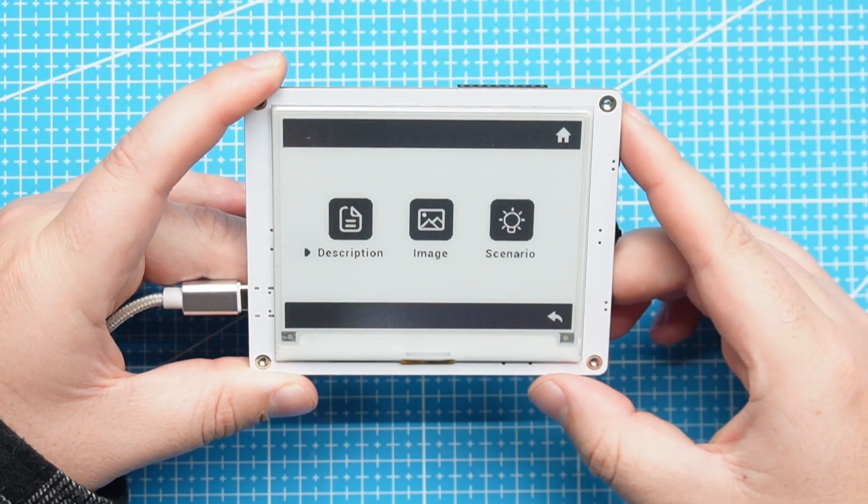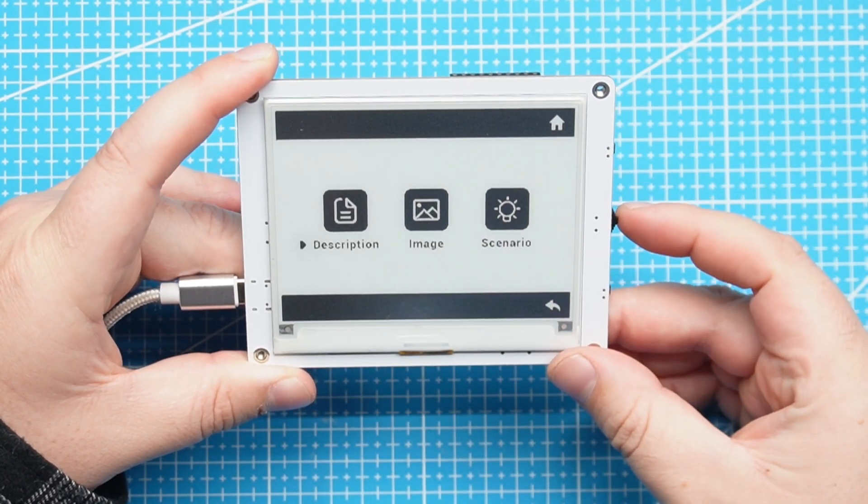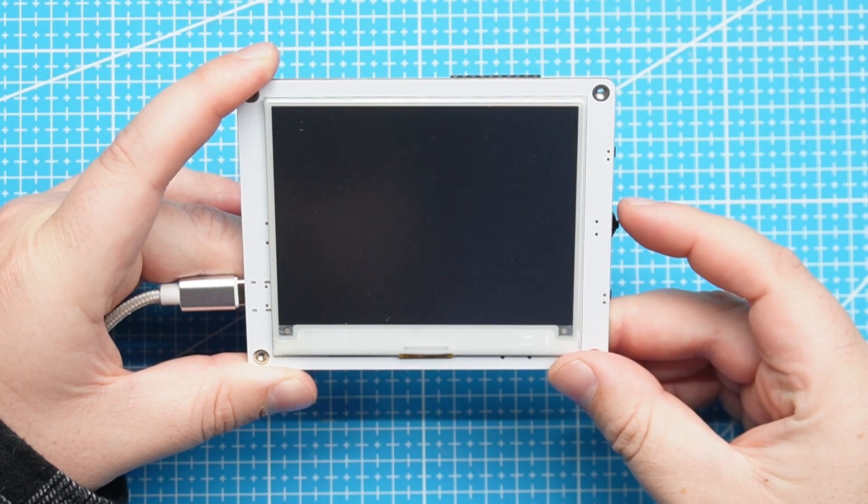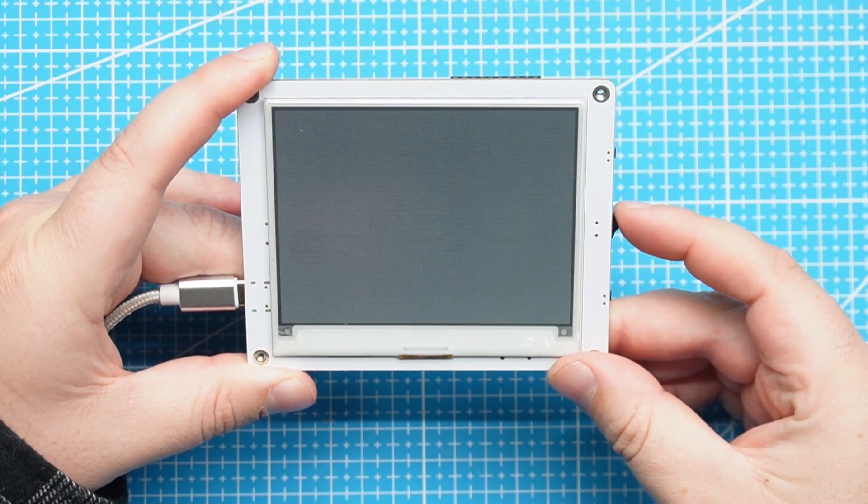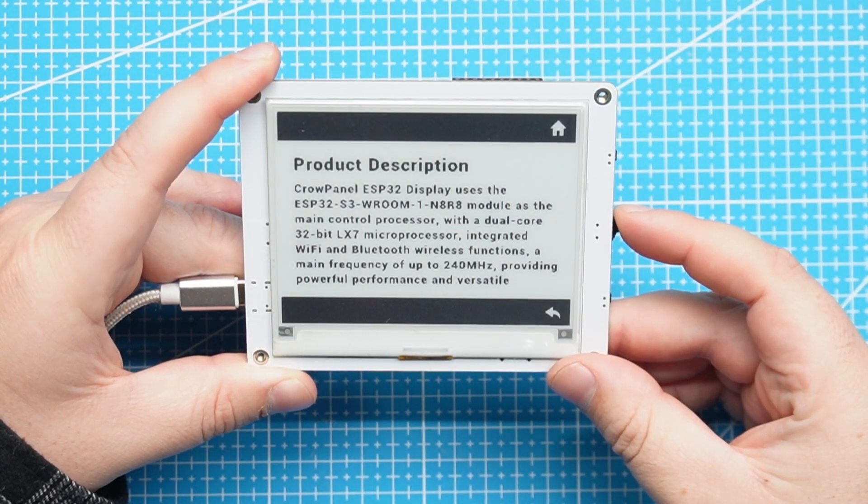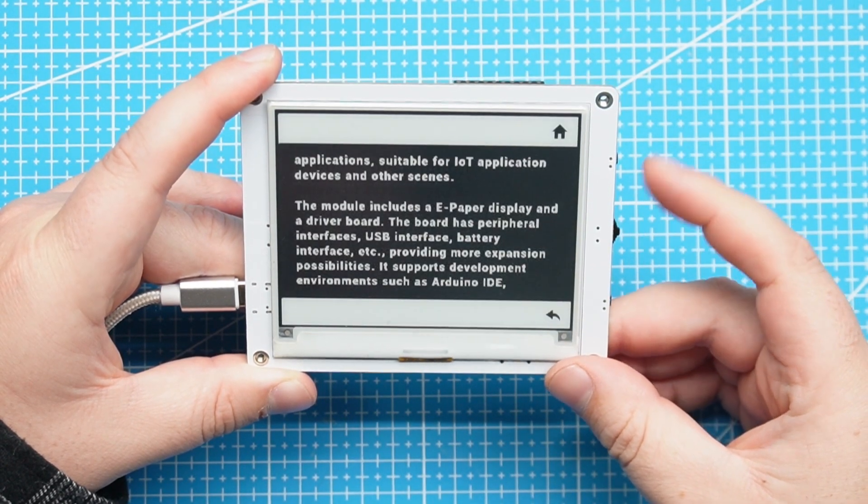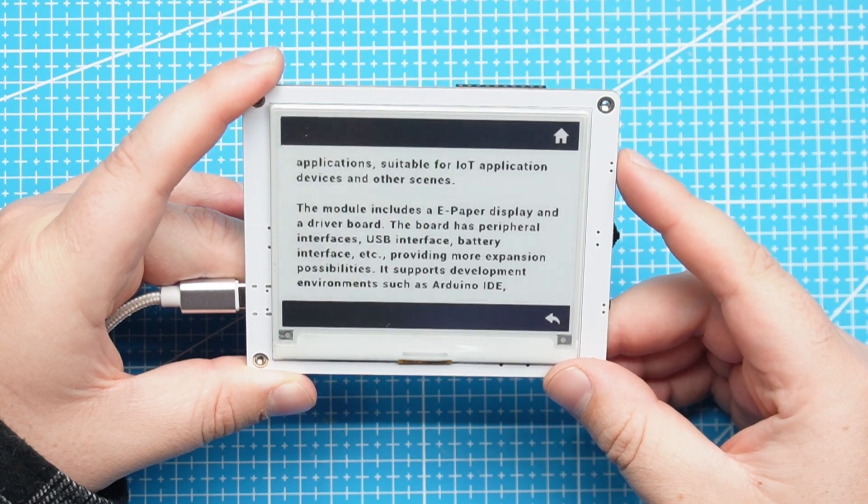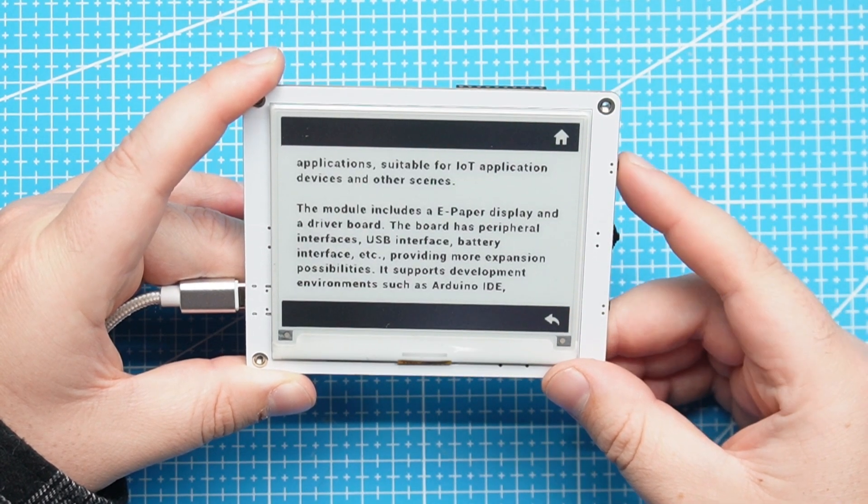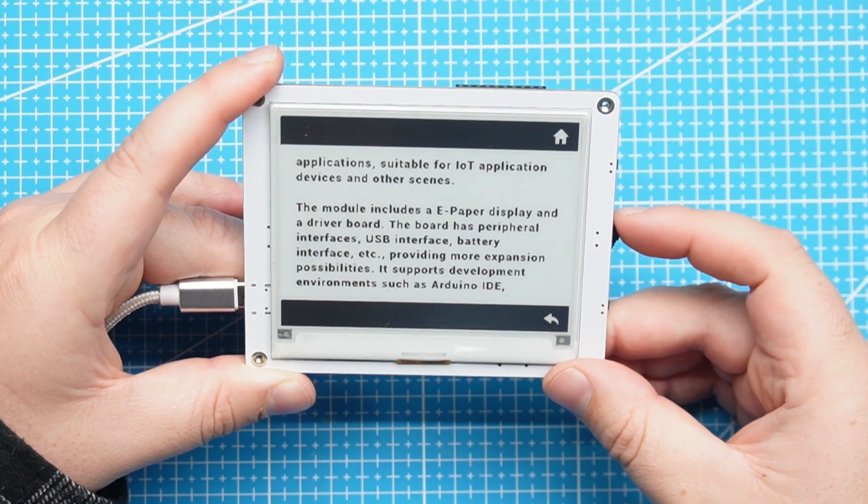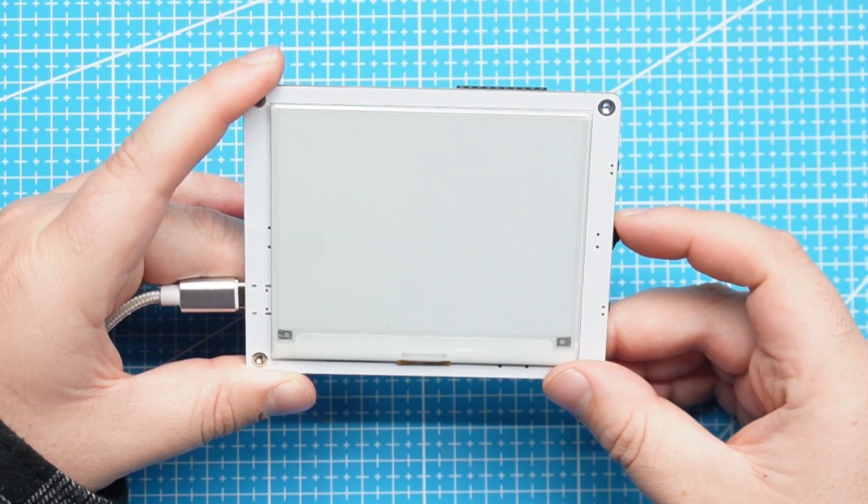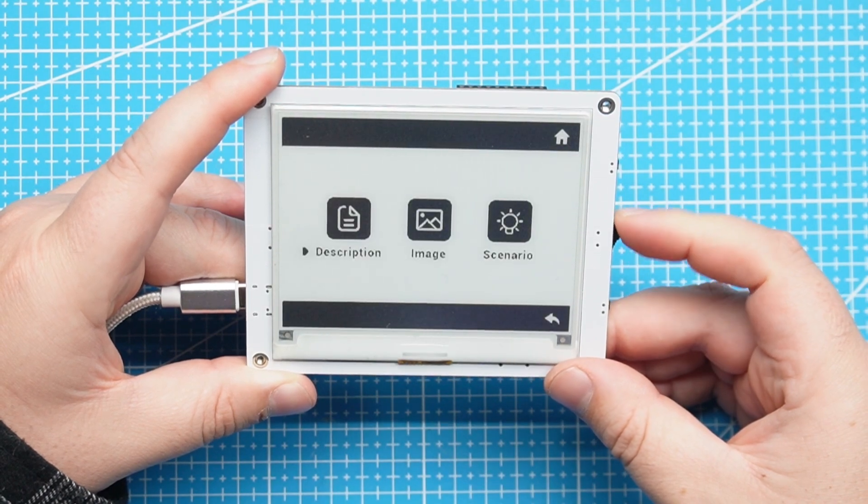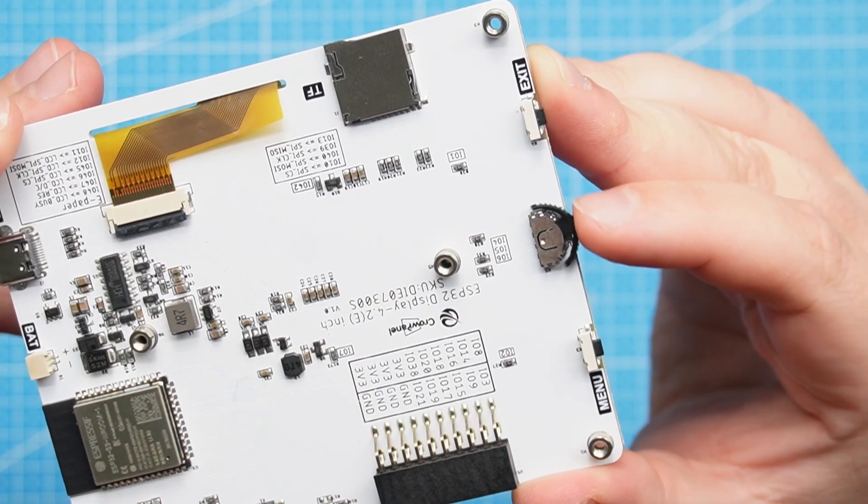Here we just have a description of the screen which gives the product description. This is a bit boring, let's just go back to the home menu and look at the images that are available on the screen.